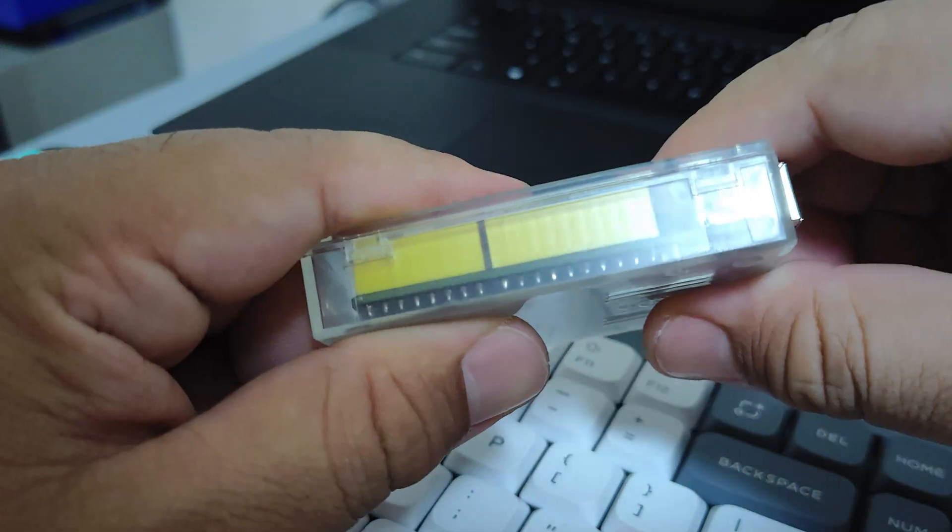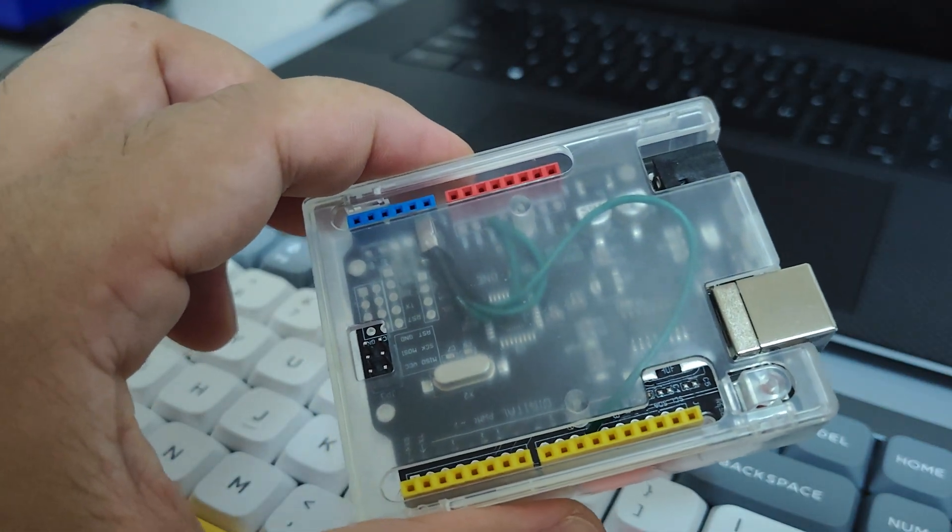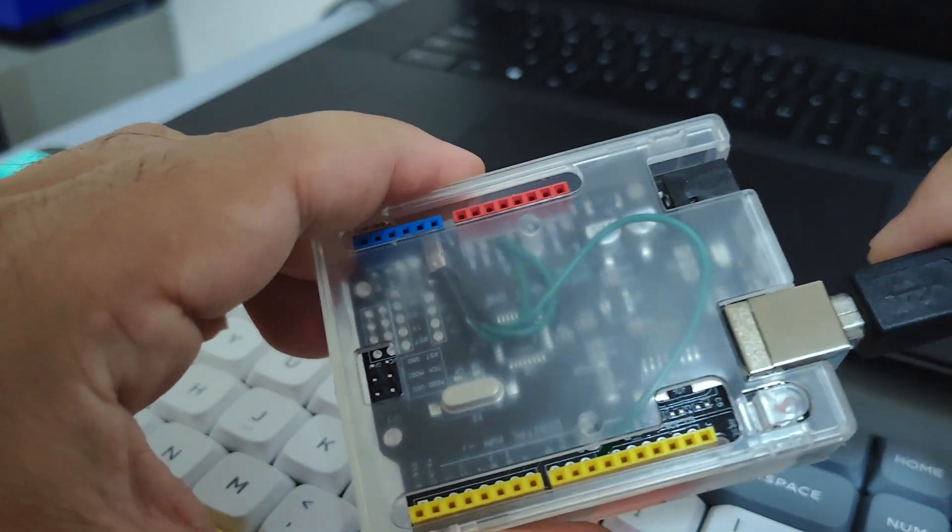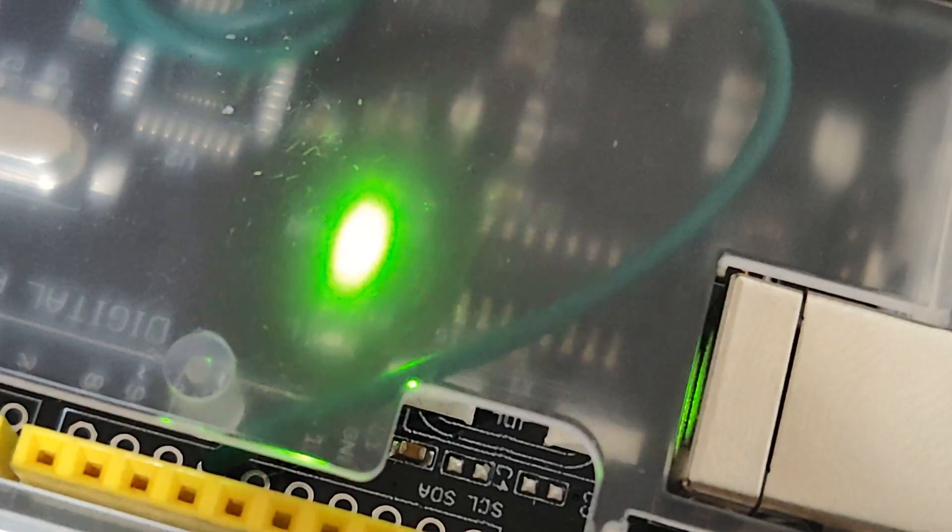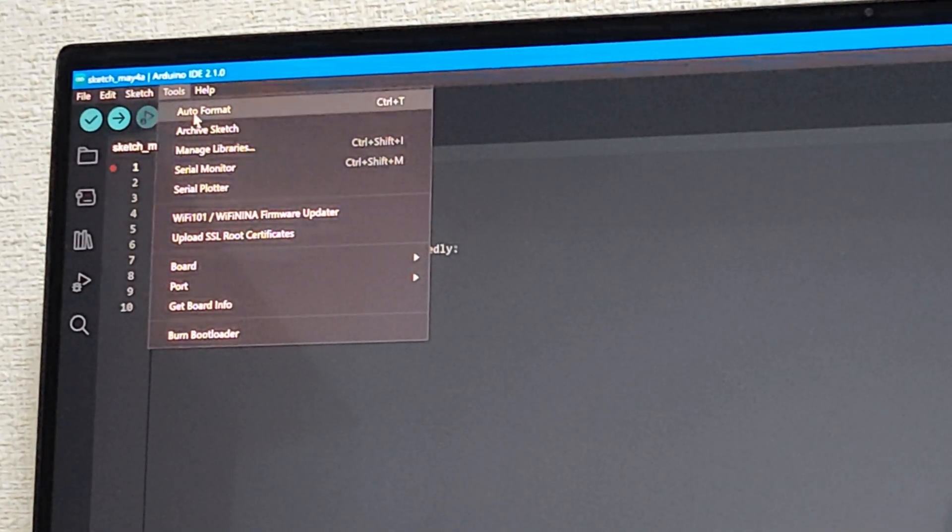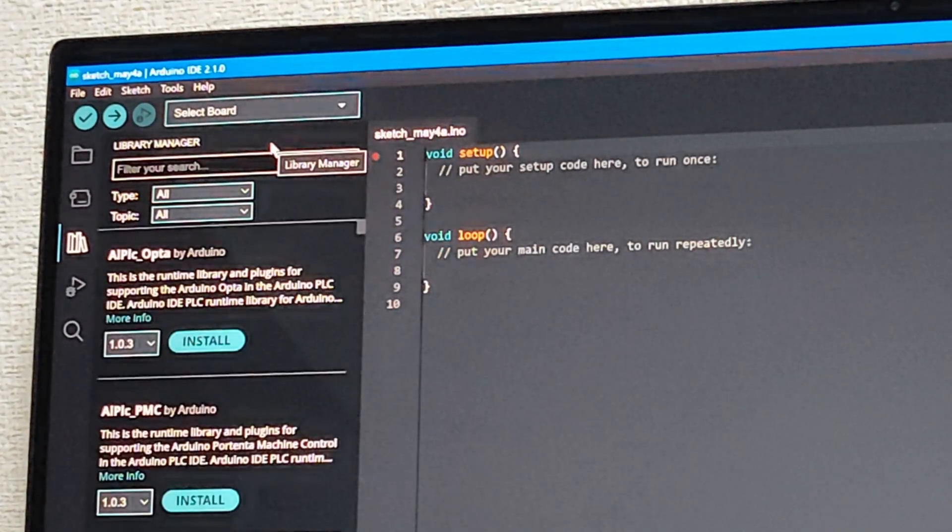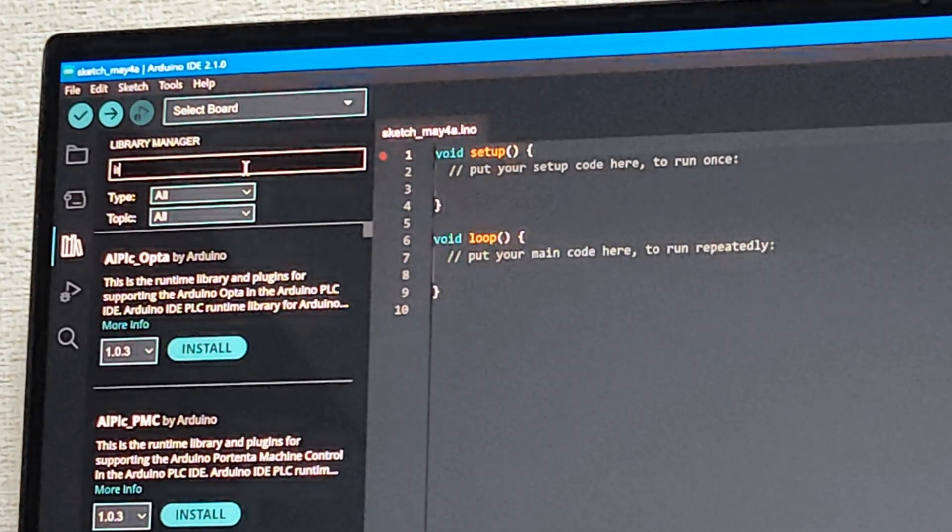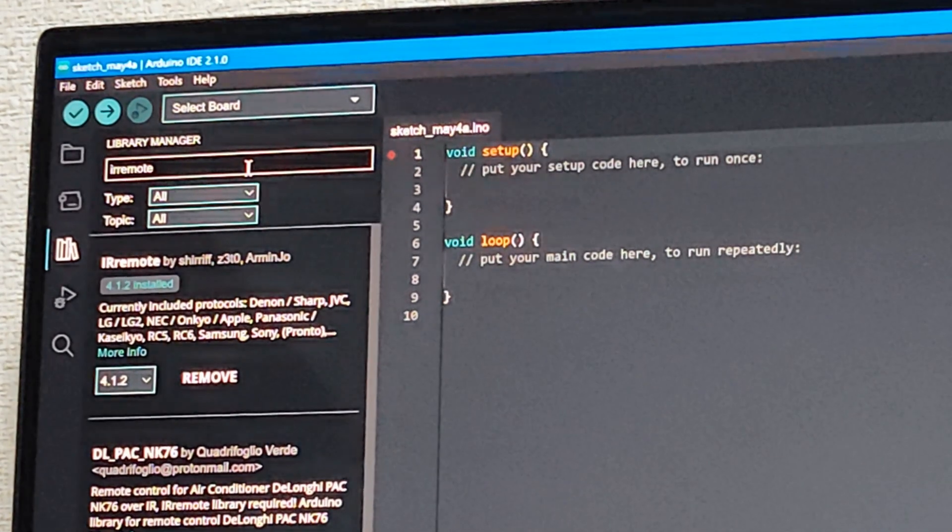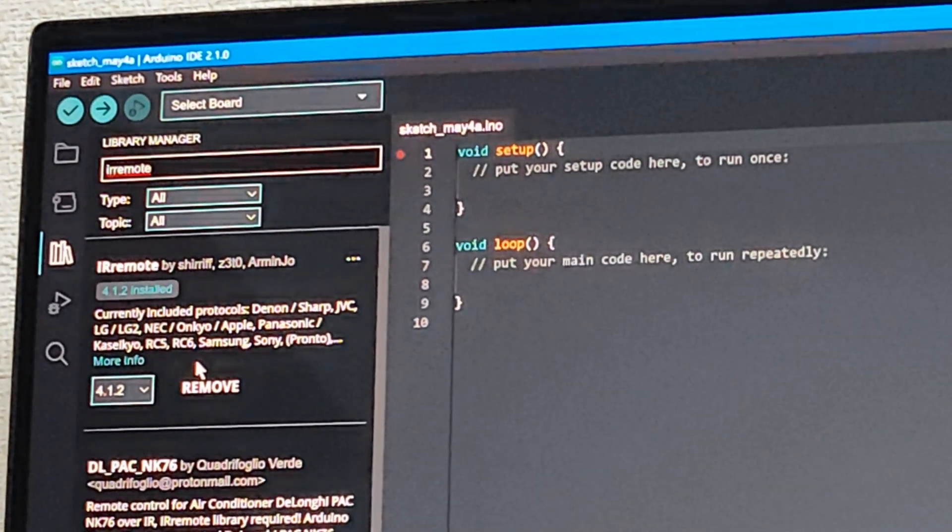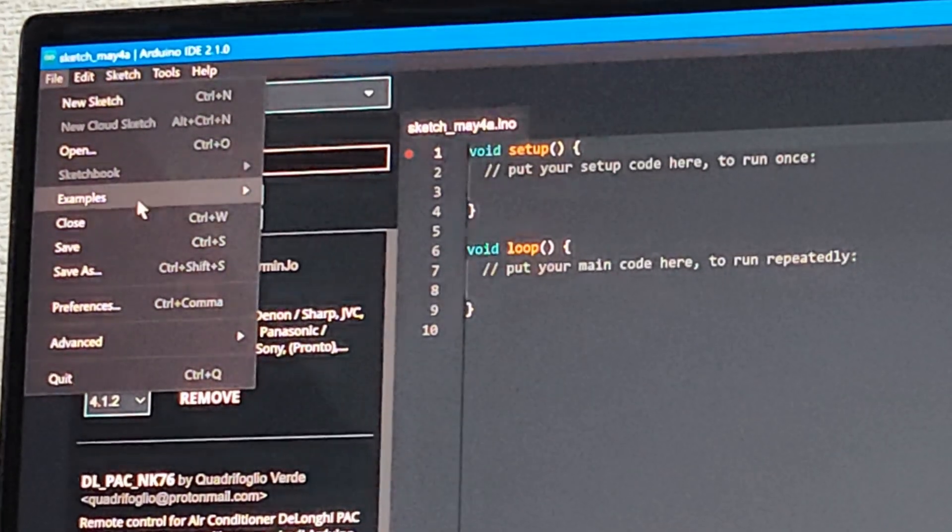So after assembling everything, I just connected it to my PC. I then downloaded the IR Remote Library from the Library Manager. Nowadays it is pretty easy to download a library. I remember that way back in the past we had to download libraries manually. But now it's pretty easy.